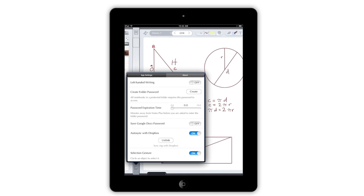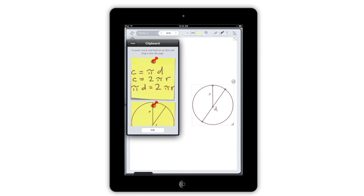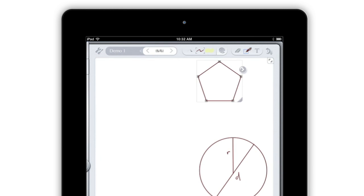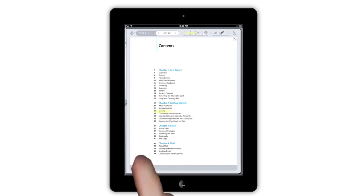There's a lot more to Notes Plus, so be sure to take time to explore. Try out recording audio, the clipboard, adding preset shapes, using your own images, and even annotating PDFs.